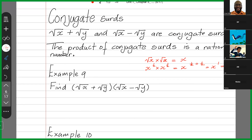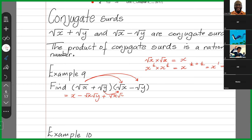Let's have a go at example nine. We're multiplying conjugate surds — they are binomials, so we're going to do a binomial expansion. Root x times root x is x. Root x times minus root y is minus root x root y. Root y times root x is positive root x root y. Root y times root y is y. Now the middle terms — minus root x root y and plus root x root y — when you add those together, you get zero. So ultimately what you have is x minus y.